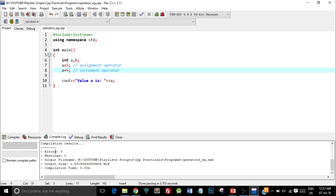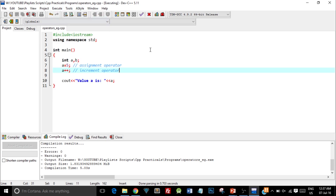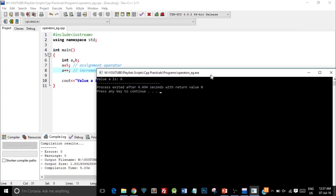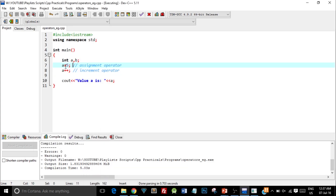The output shows the value of a is 6. As you can see, we first assigned 5 to a, then used the increment operator which increased the value by 1, giving us 6. So this demonstrated both the arithmetic increment operator and the assignment operator in action.